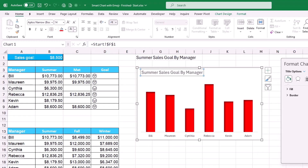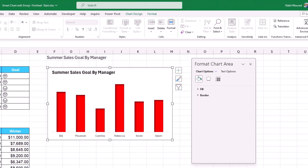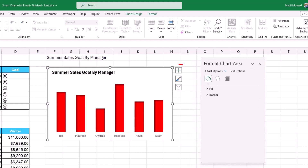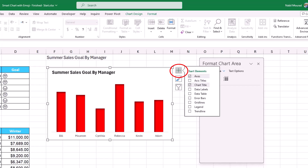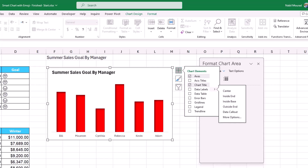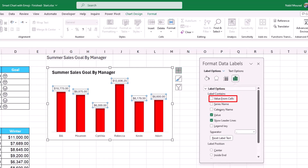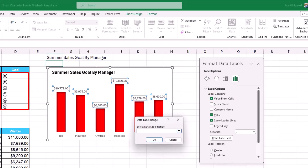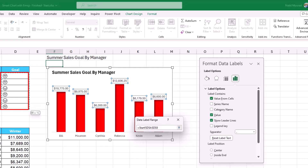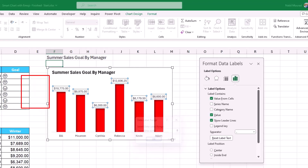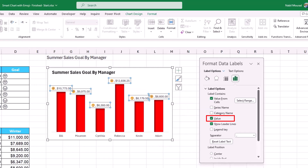I continue making the chart more informative by adding emojis as data labels. I click the Chart Elements button (plus sign), hover over Data Labels, and select More Options. In the Format Data Labels pane under Label Options, I select 'Value From Cells', then click and drag to select all emojis in column D and hit OK. I uncheck the 'Value' checkbox to show only the emoji. I then increase the emoji font size to 16 on the Home tab.